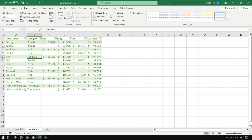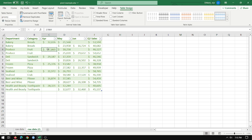Now notice I've got table design up here and I can give this table a name. So I'll call this grocery. So now it's the grocery table, that's like an entire object in Excel that I can reference and do things with.